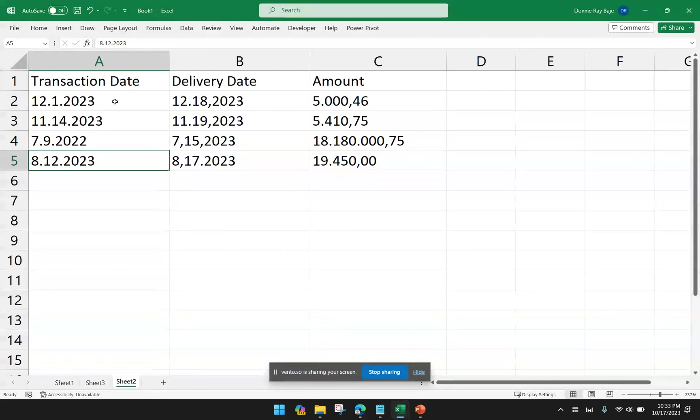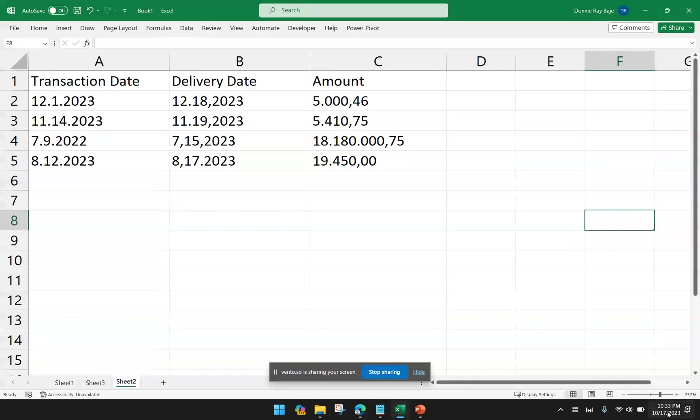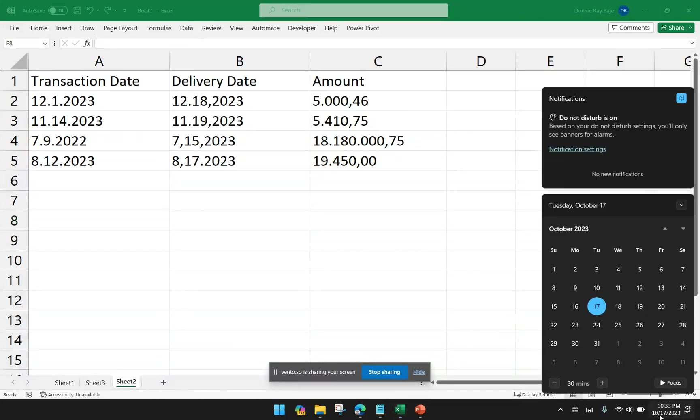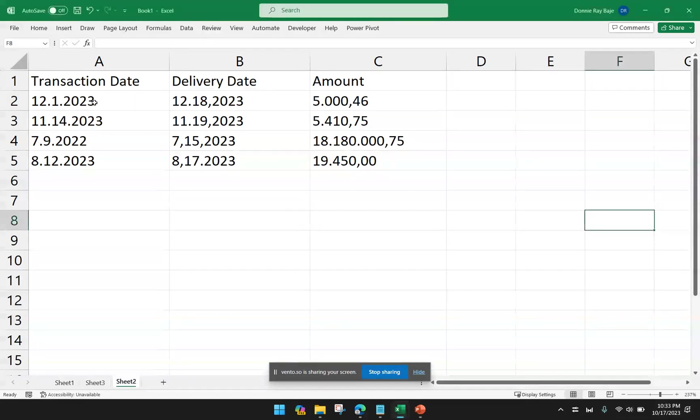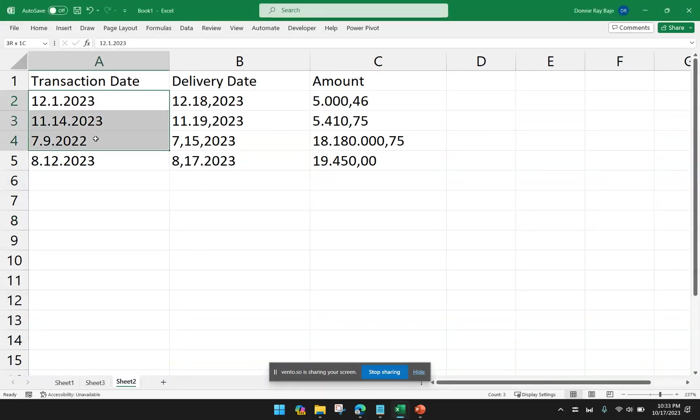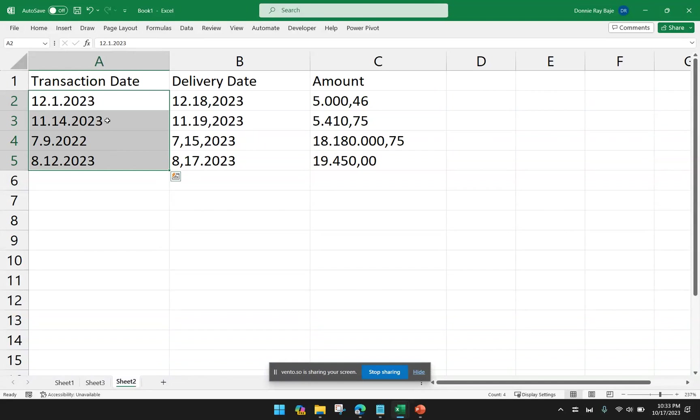Now, you have to make sure that the format that you have here should be the same as what you have in your laptop or in your computer. So here, my format is 10-17-2023. So Excel will then recognize this format as the month, day, and year. So you have to also consider that when you're converting your text data like this into dates.